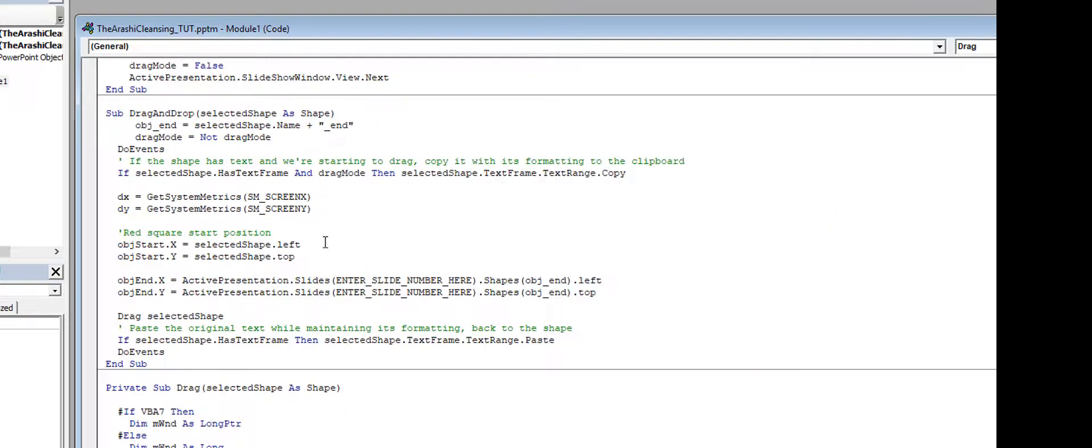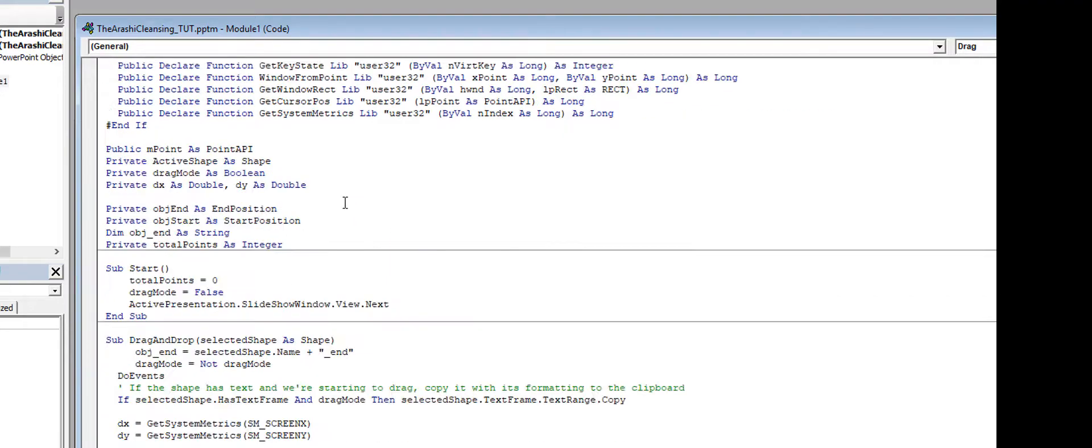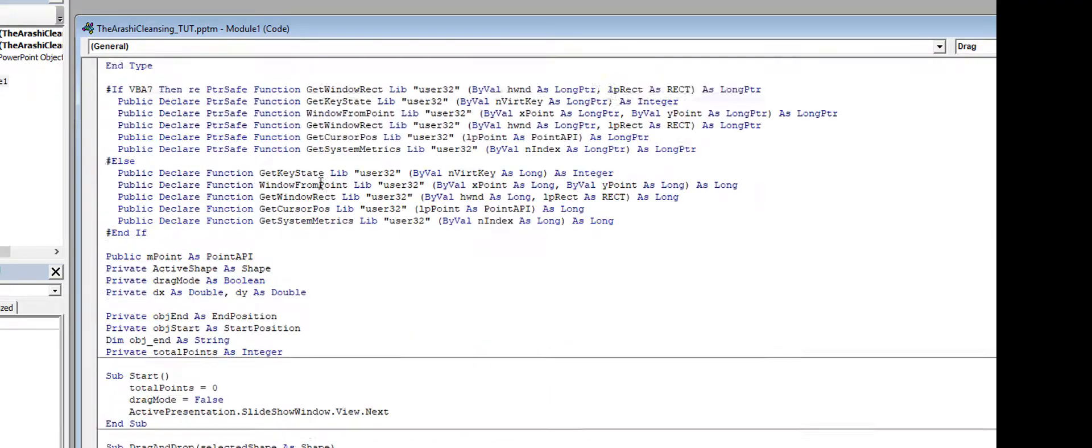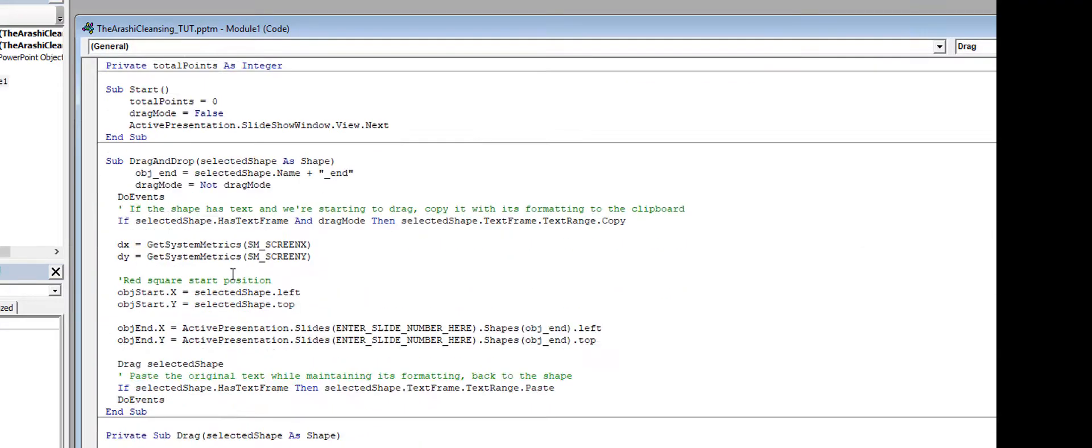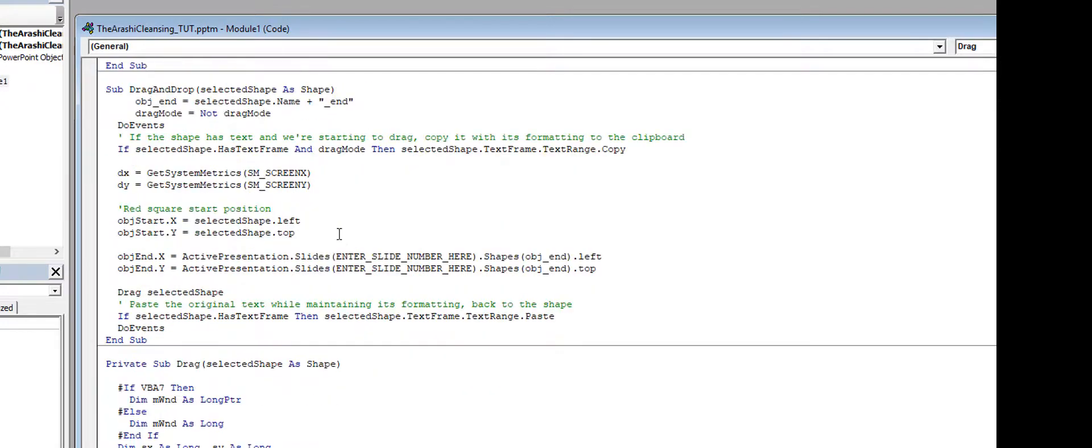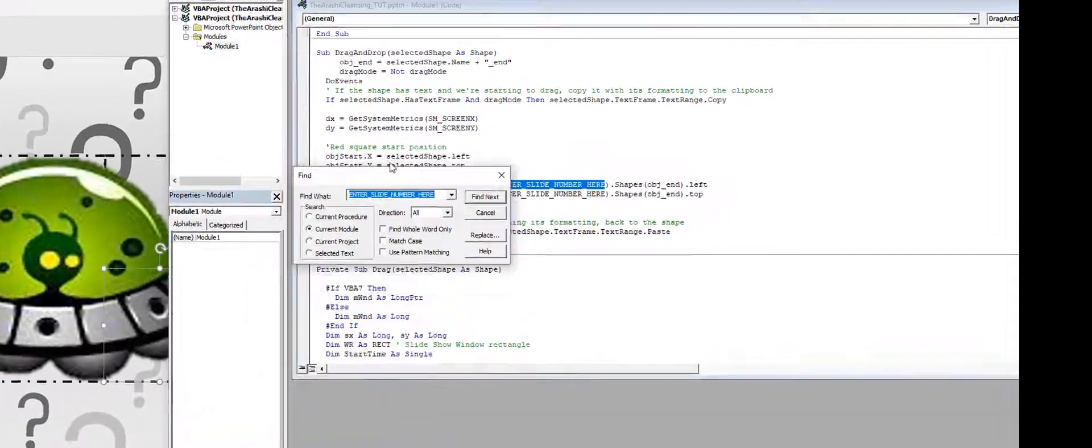All we need to do now is find these areas. So the first area we want to find, and I think I put it all in caps here, 'enter the slide number here'. So what I'm going to do is find that, hit Ctrl+F, and then go here to replace.